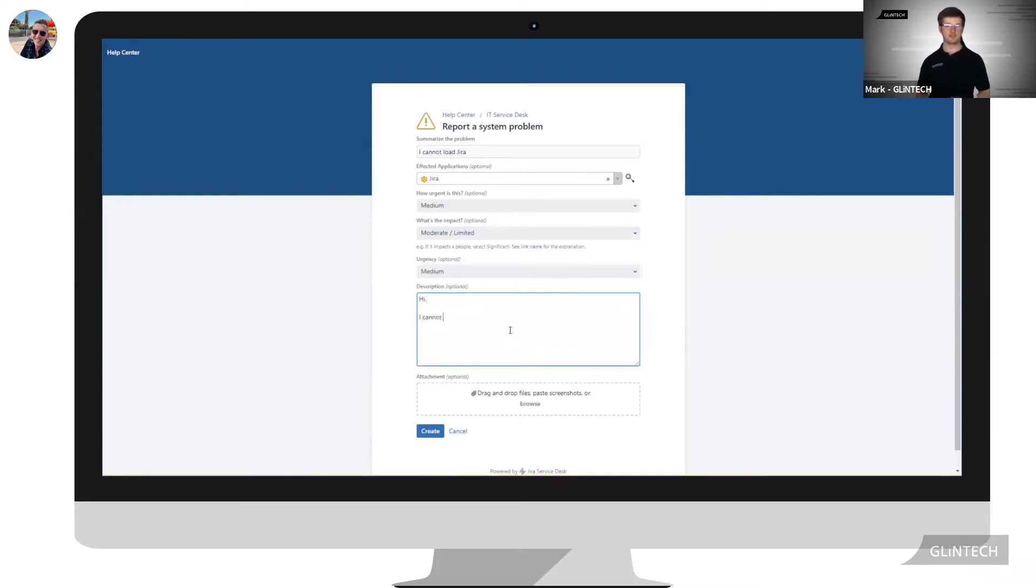The affected application field is retrieving data from Insight like our previous two examples.